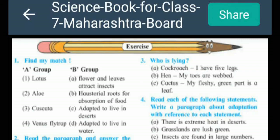Hi dear all students. In the last video of science we completed explanation about lesson number one, 'The Living World.' I hope you understand all that part and you completed all short notes. Now today I will explain something more about the exercise. In this part six, after short notes you have to give the heading in your notebook for exercise.